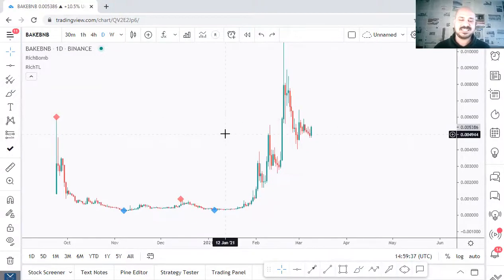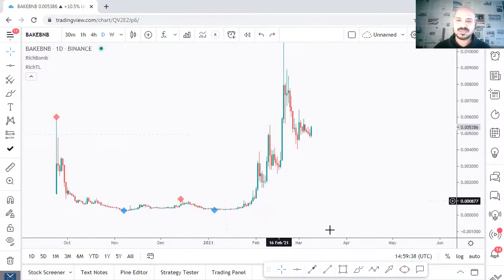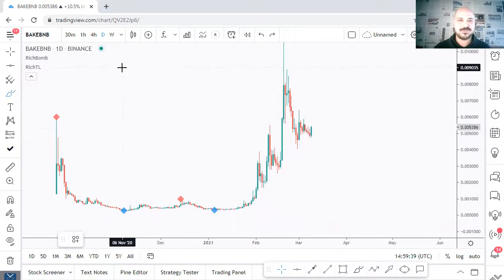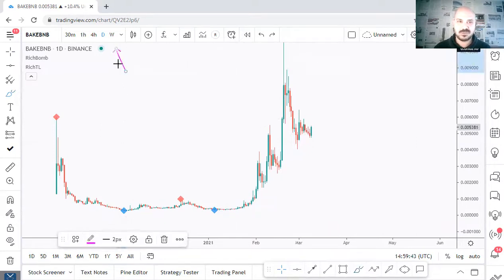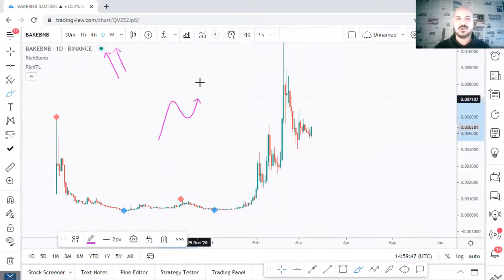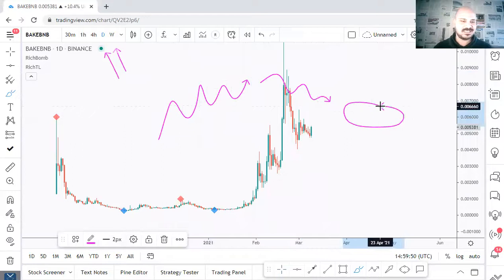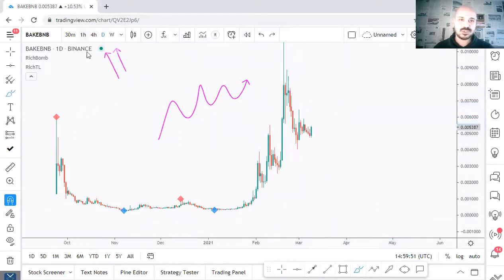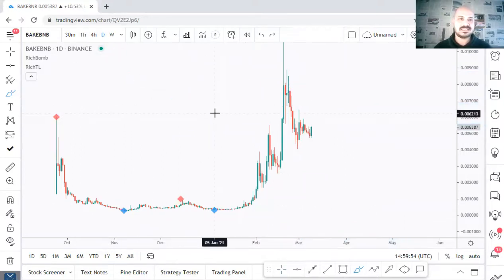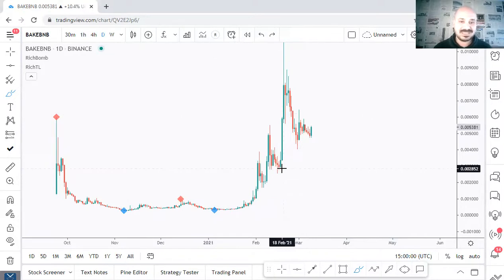Hello traders, Rich here and here's a quick but detailed update on BAKE PMB. As usual, for those who know me, we start with the weekly and daily time frame to know where we stand in the market — are we overall bullish, bearish, or stuck inside a range — and then we'll zoom into lower time frames to look for buy and sell setups around key rejection levels or zones identified from higher time frames.